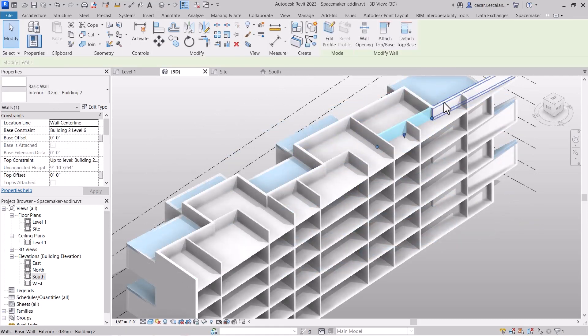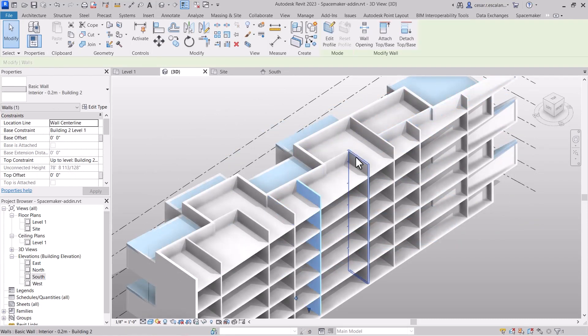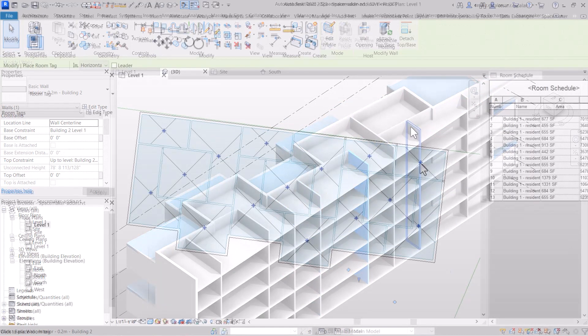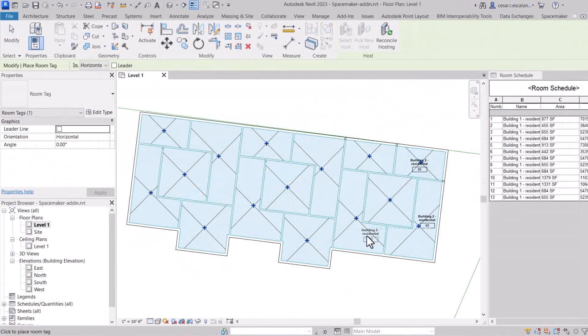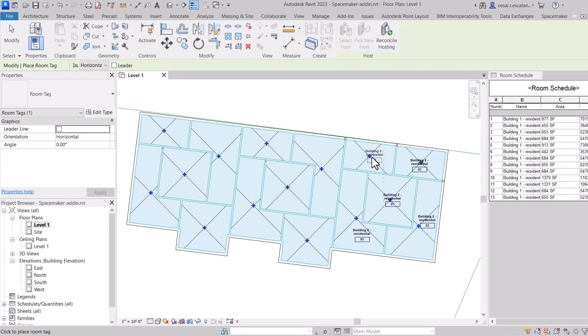Adjacent walls are merged into single elements. Rooms can be created for each of the proposal units.